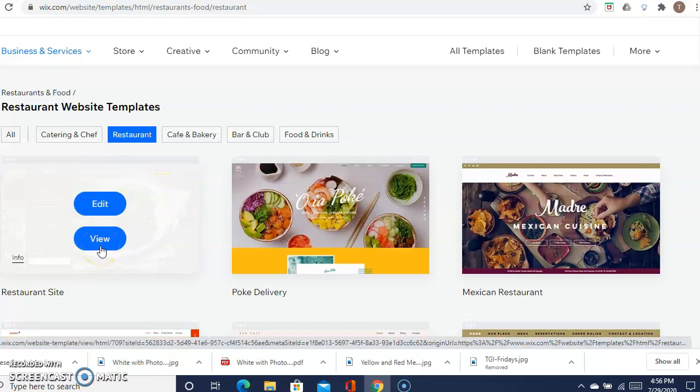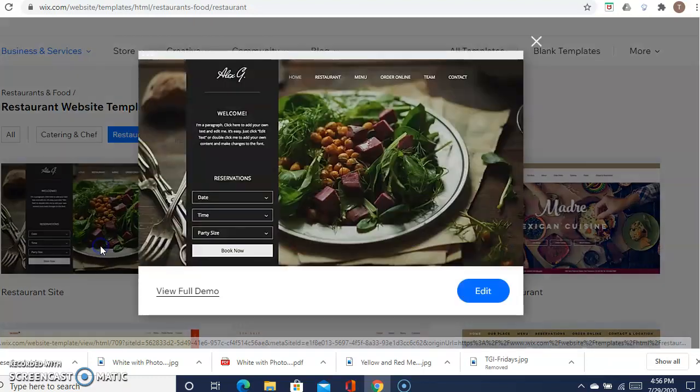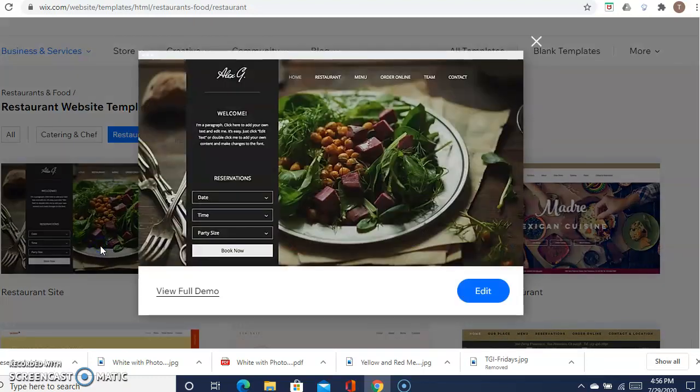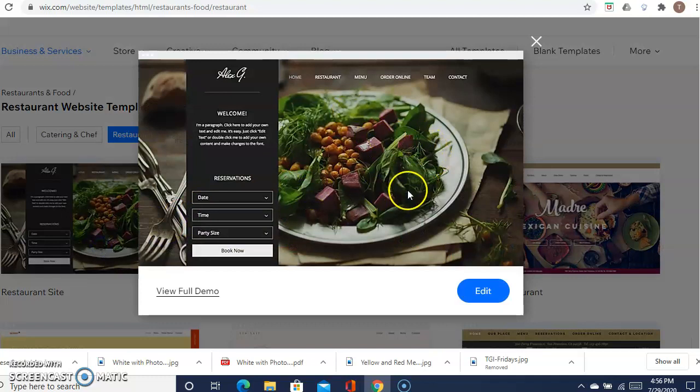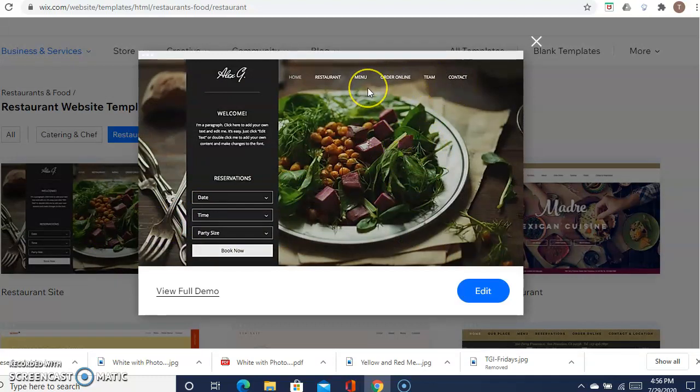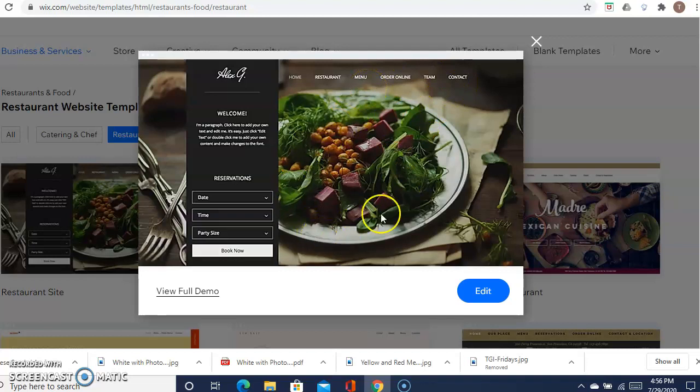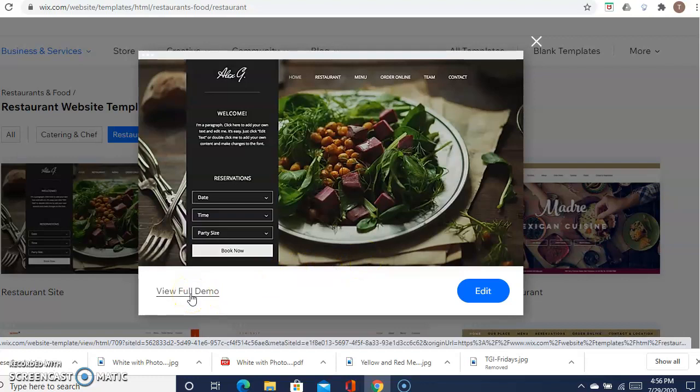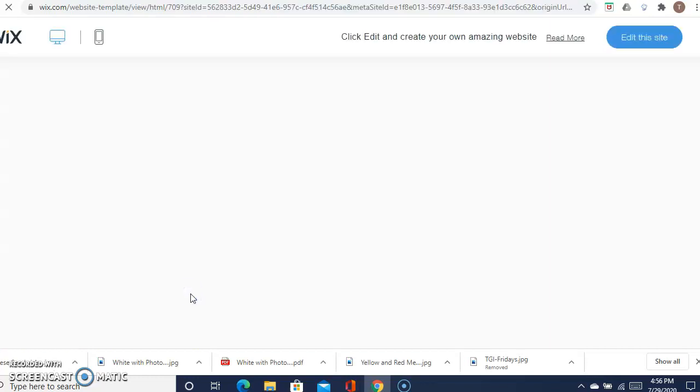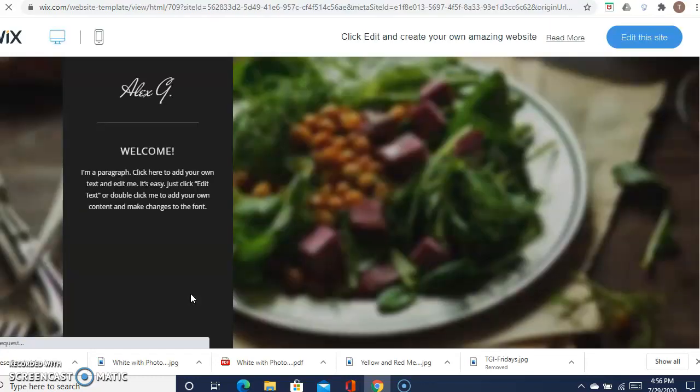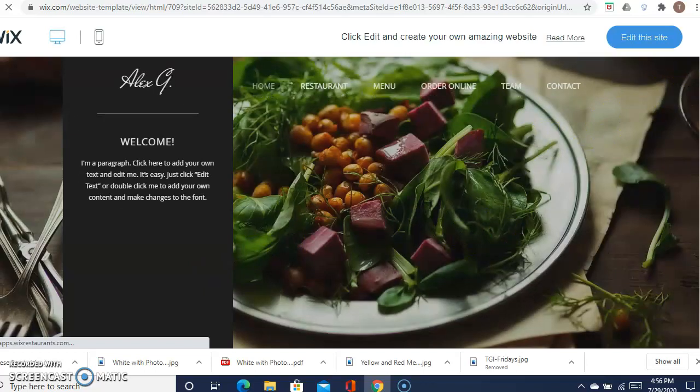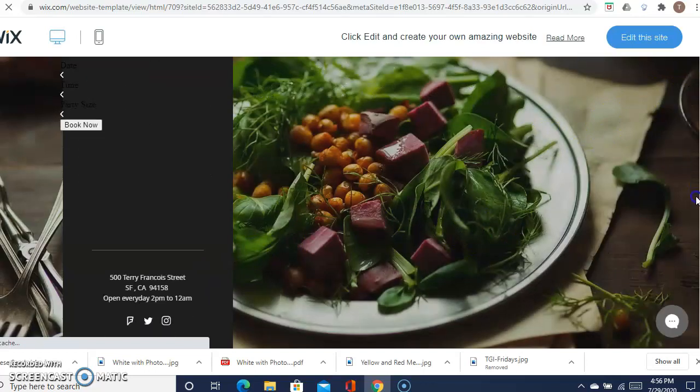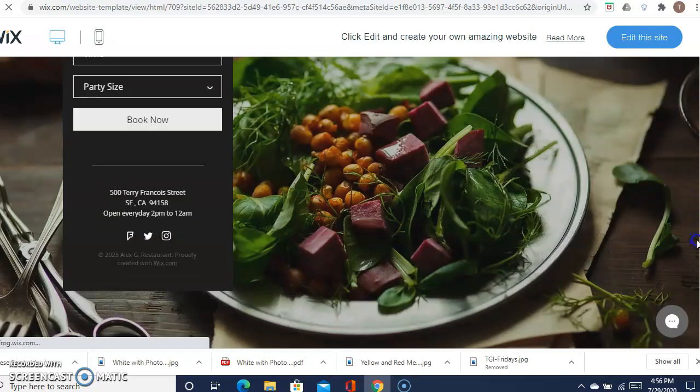Now it shows you the website. It actually just shows you like a picture of it. In order to view the whole entire site, go ahead and click on full view, full demo, and then we can scroll through the site and take a look at it.